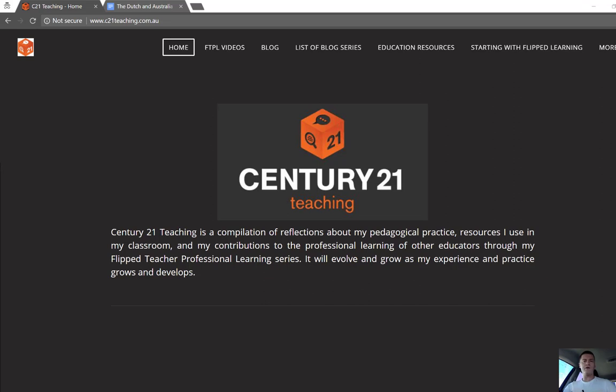Hi everybody, Brendan from c21teaching.com.au here. In today's Flip to Teacher Professional Learning video I'm going to show you how to force a copy of Google Documents that also includes the comments.